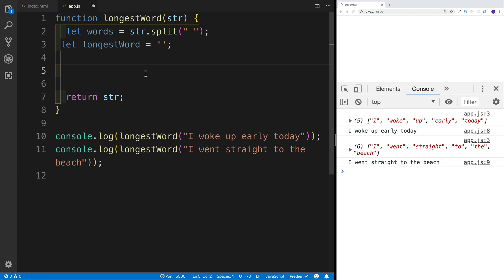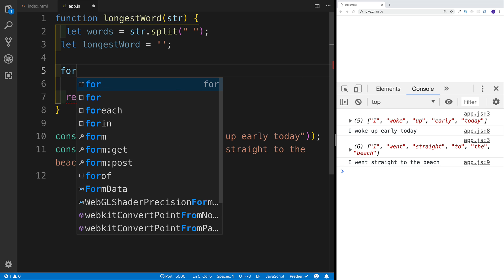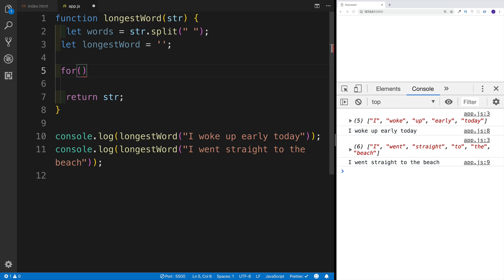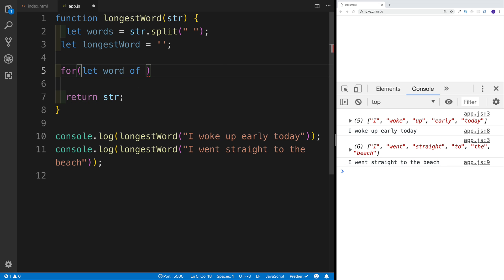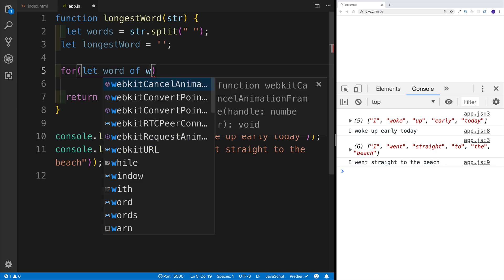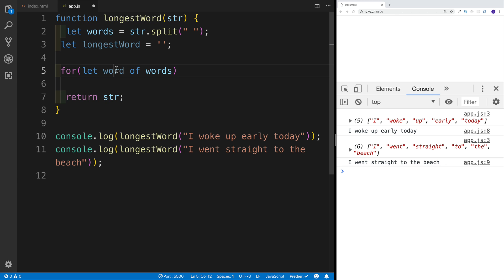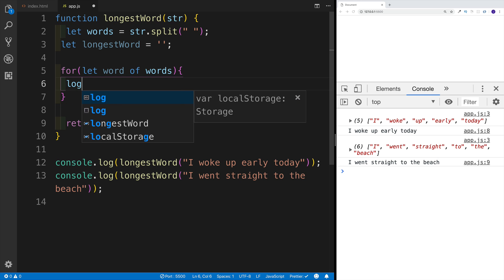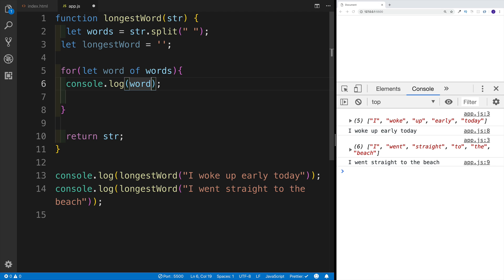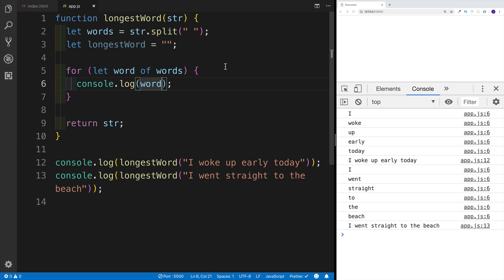That way we can check out how this is going to work. So the for...of syntax is: for, then we say what the item will be — in this case I'm going to say 'let word' to represent each and every item in this array — and then 'of', and now I need to say what kind of array. In my case, the array of 'words' is what we're looping through. As I'm looping, I can just console log to show me each and every item I'm getting, and it should show everything we already had before: I, woke, up, early, today.